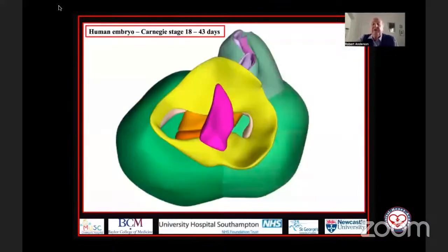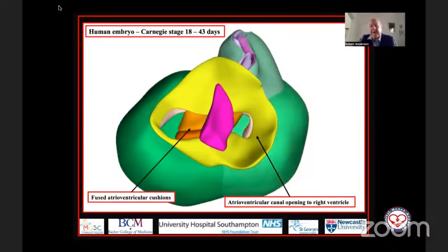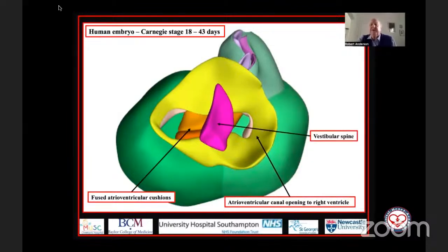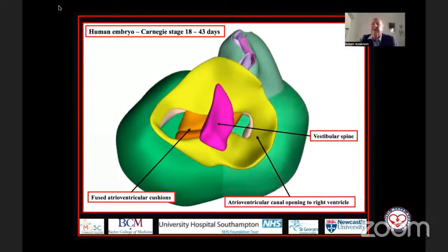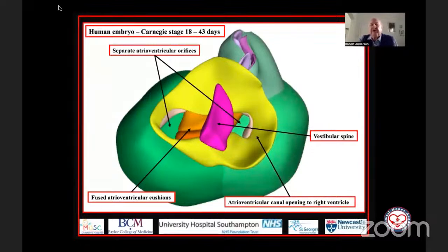If we look back at the atrioventricular canal, I've moved on a couple of stages further — we're at the beginning of the seventh week of development. You're looking down on the heart from above in another reconstruction made by Wout and Jill. In yellow, you see the atrioventricular canal myocardium, which has been separated by fusion of the atrioventricular cushions. Looking down through the right side, we're looking directly into the right ventricle. This is the muscularized vestibular spine, and it has fused with the cushions themselves, dividing the atrioventricular canal into the right and left sides, giving us the separate atrioventricular valvar orifices.